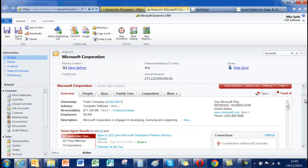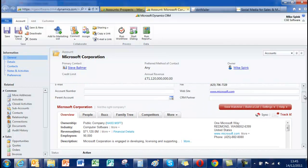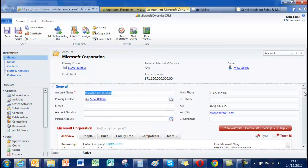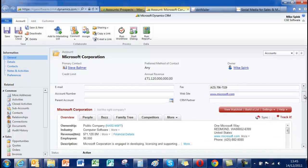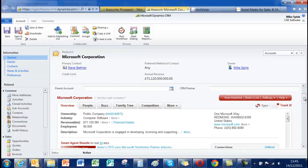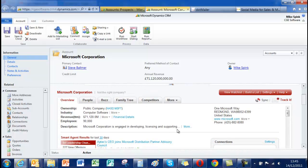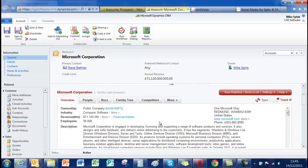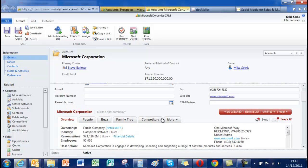So in this particular case we can see the ownership, the revenue, the employee count, a general description. You can expand on that and it will give you quite a lot more information. Address detail.